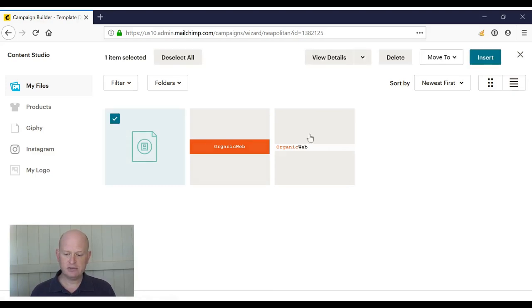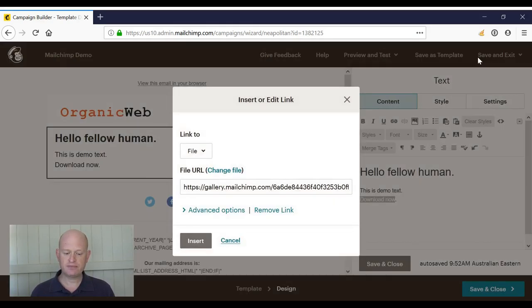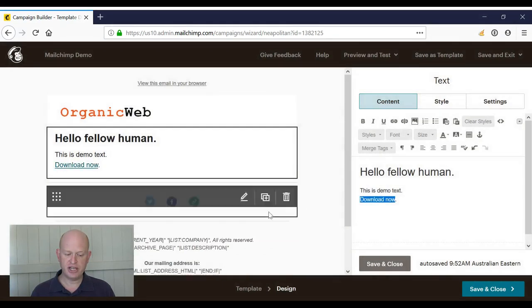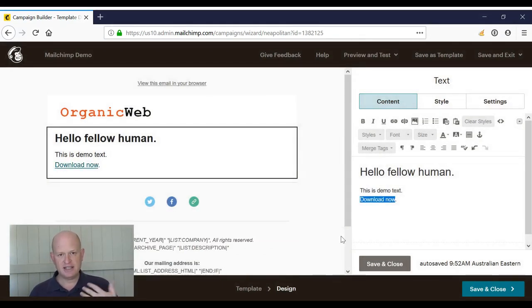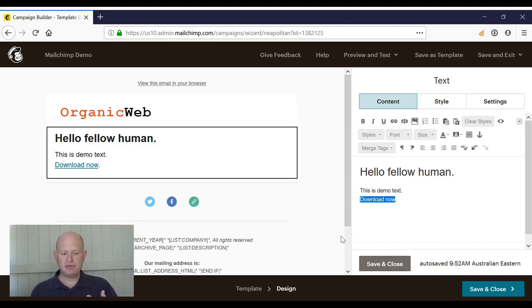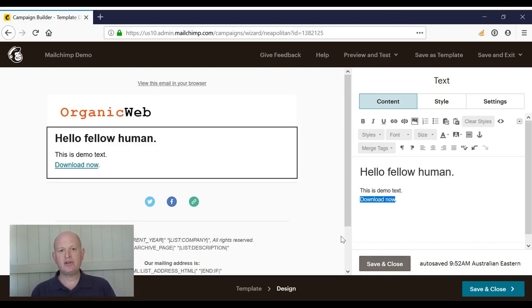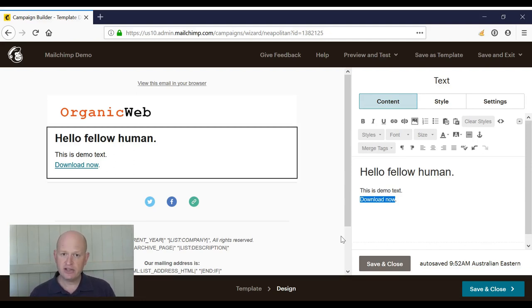So what happens is I send out the email campaign. As people receive it, they click 'download now,' and at that point the file downloads for the recipient. Thank you for joining me.